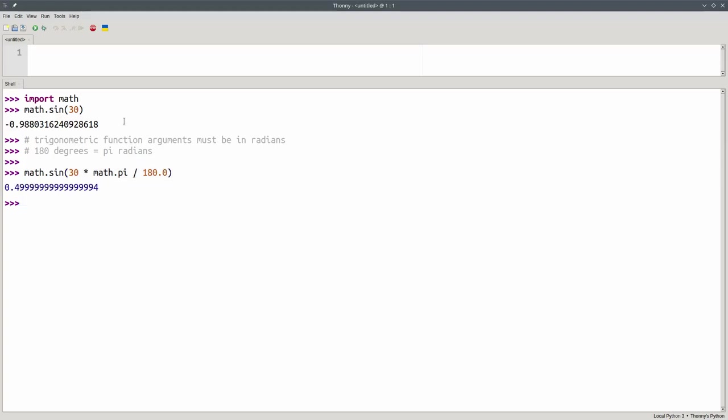It's not exactly equal to one-half, because math.pi has a finite number of decimal places, but it's a lot closer than negative 0.988.